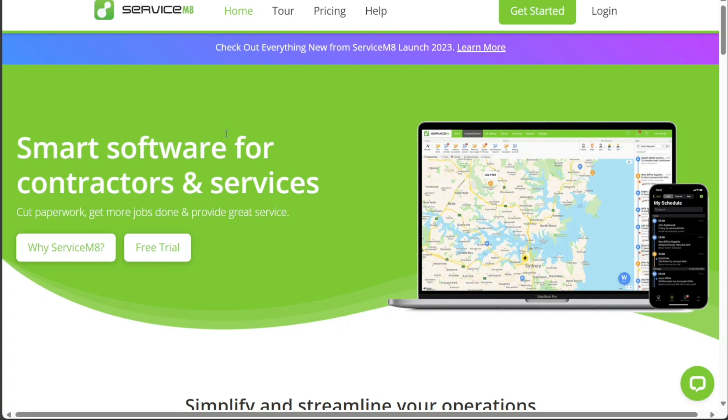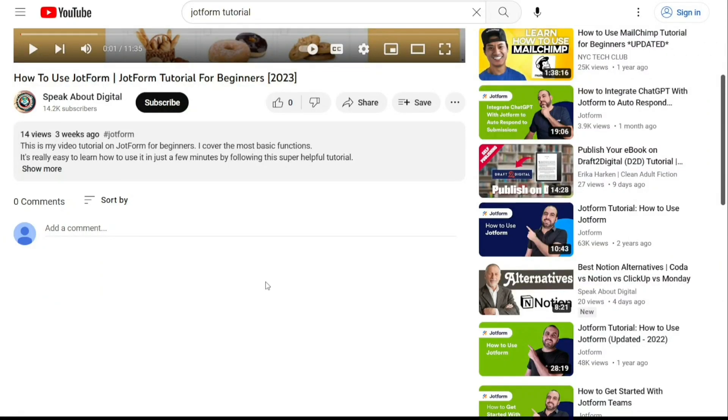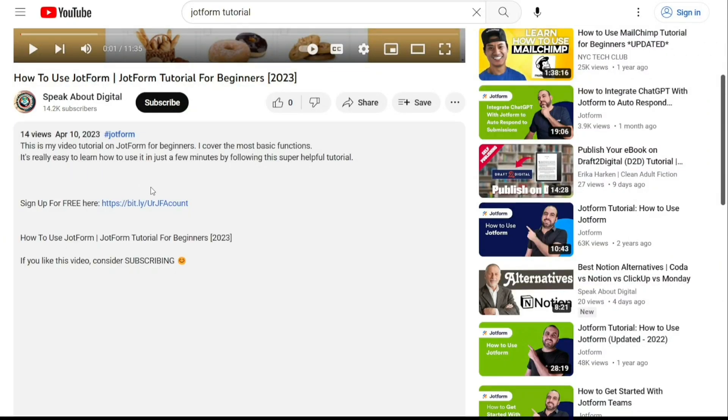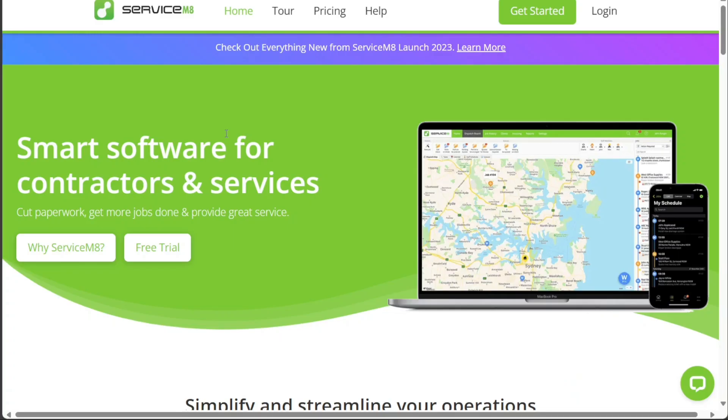To begin using ServiceMate, the first step is to create an account. You will find the link in the description below. Click on the first link to be taken to the homepage. Once you're on the homepage, click on the Free Trial button.